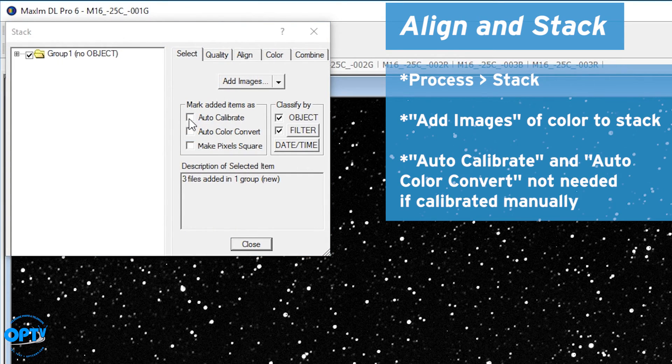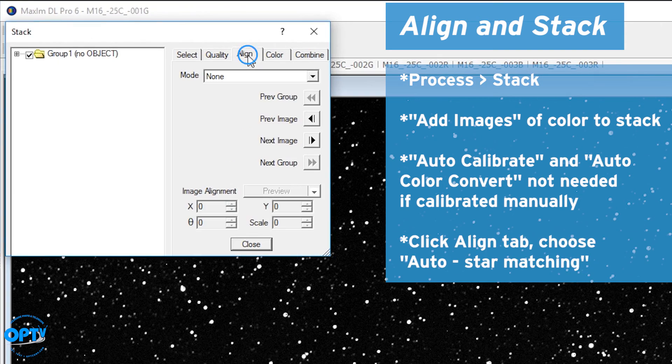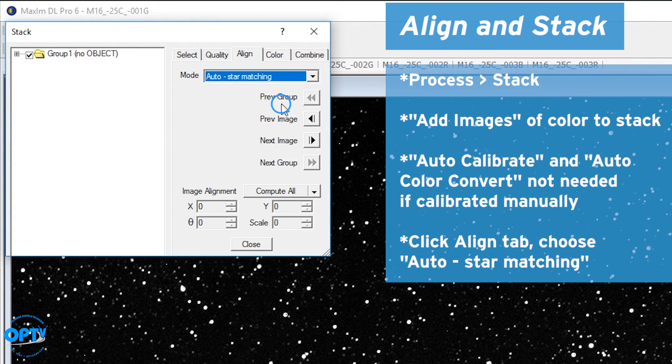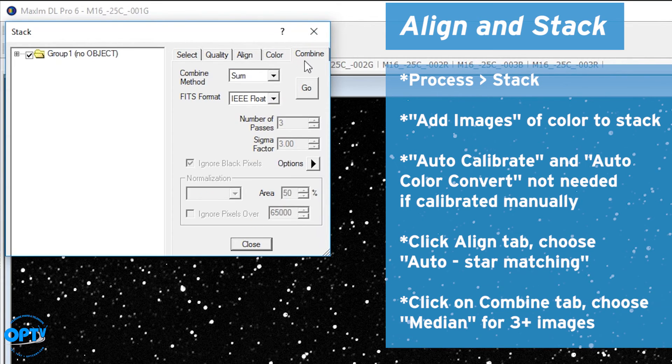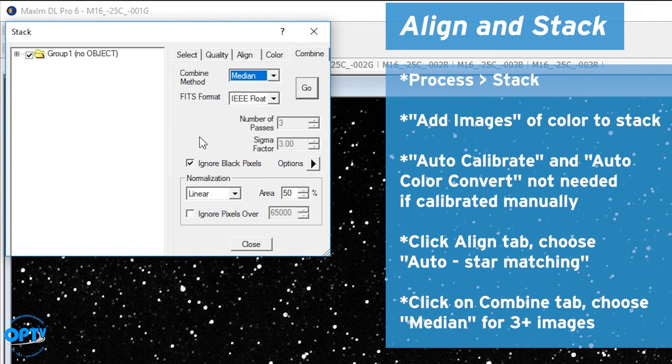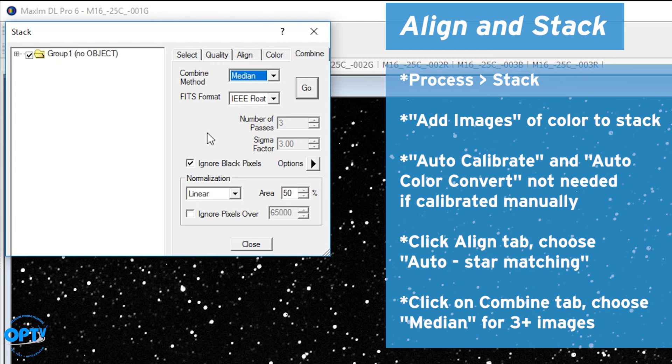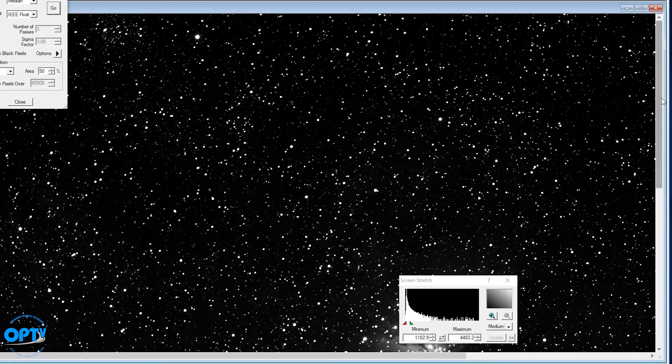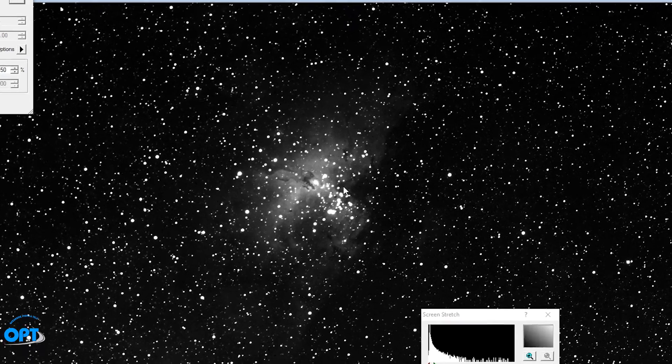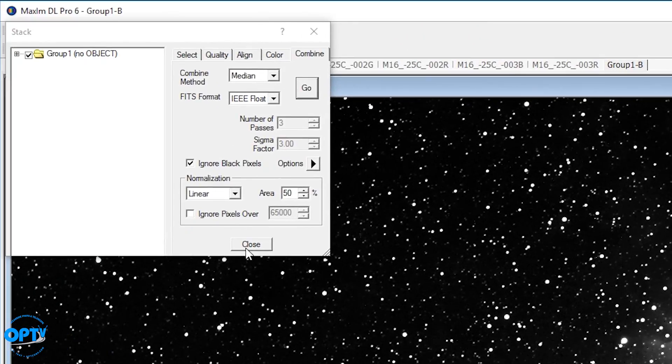We don't do auto calibrate or color convert or any of this because I already calibrated manually. If you go to the align option, I like to use auto star matching. If you have a lot of stars in your image, this is usually the easiest way. It'll look at the star positions in each of the frames and automatically line them up. For combine, because I have three, I want to use a median. If you have more, you can use a sigma clip or other options, but you usually don't want to use an average because any satellites or excess hot pixels may get left in your image with an average. If you hit go, what it will do is combine the three frames into a single master frame right here. If you notice, it's a whole lot cleaner than even any of the individual frames.